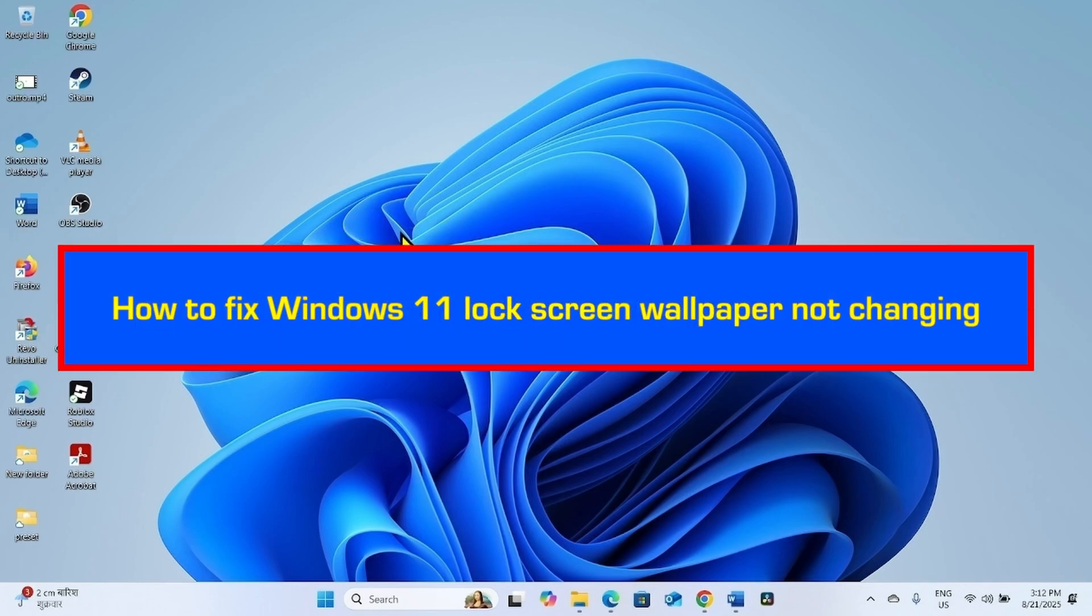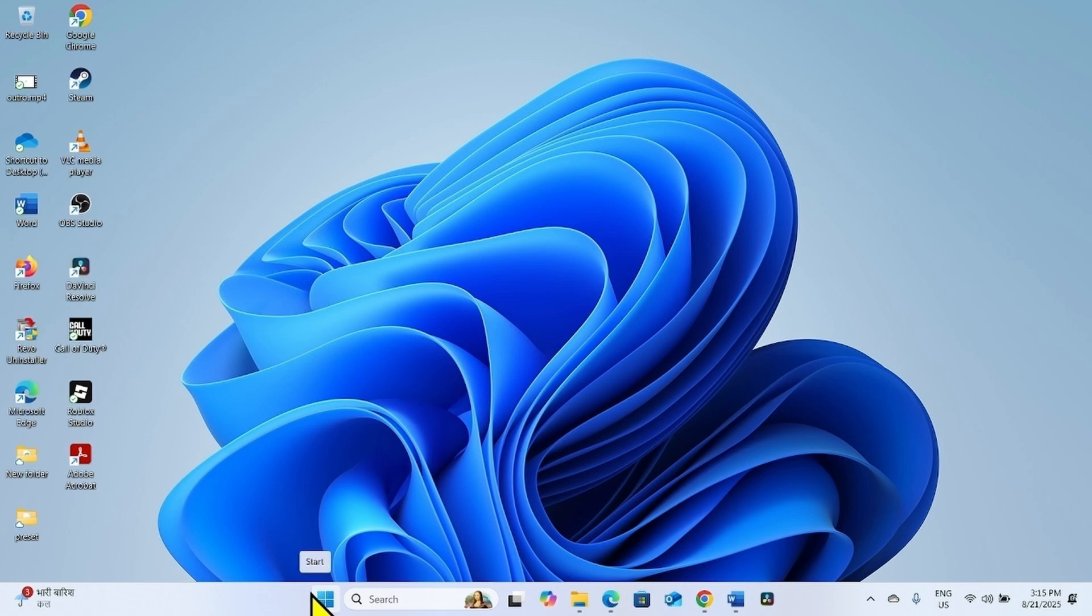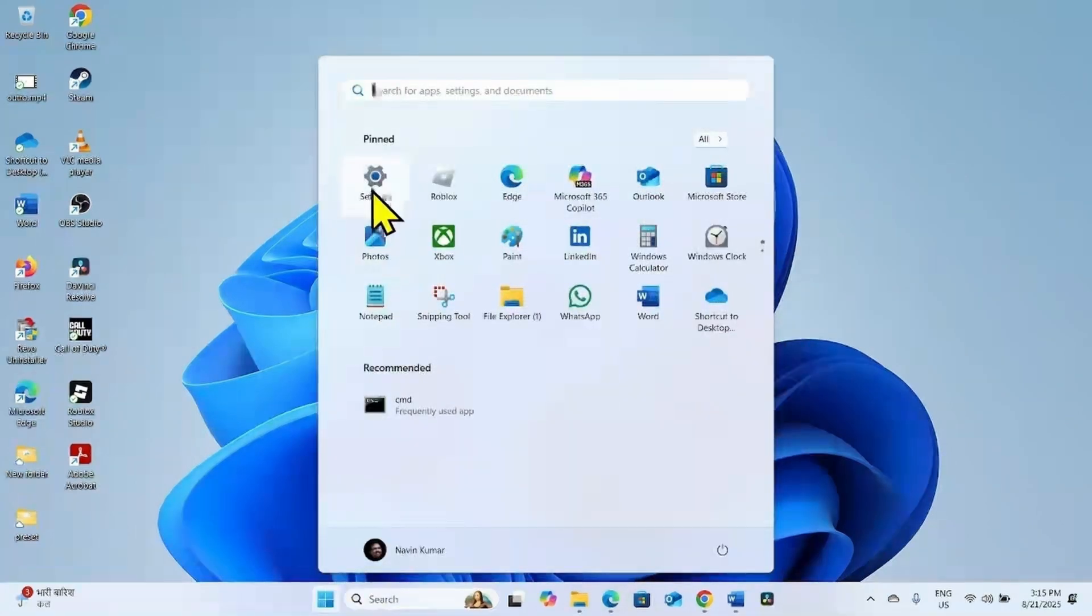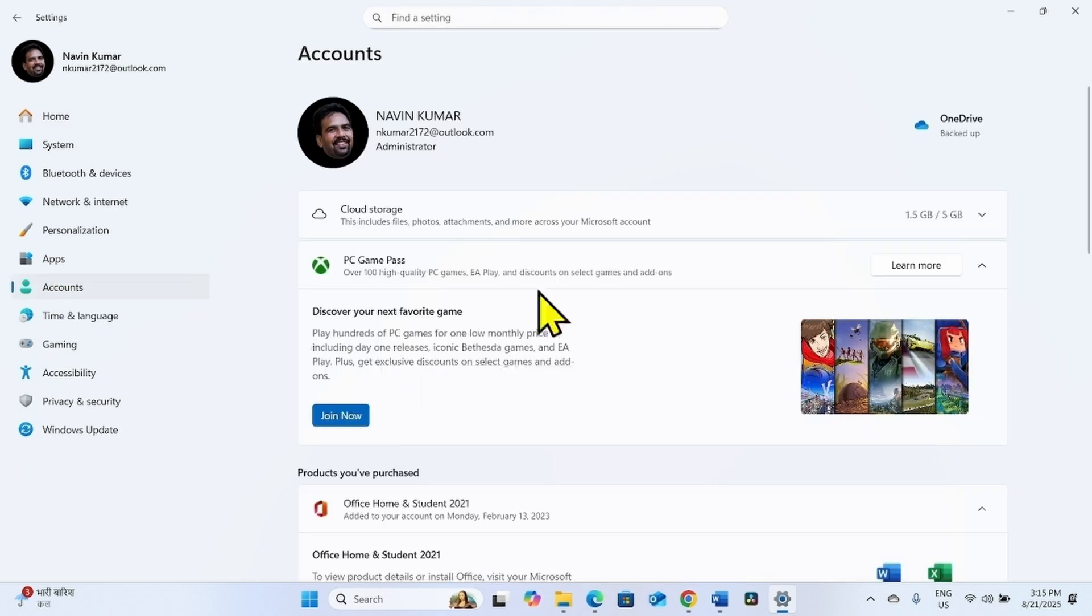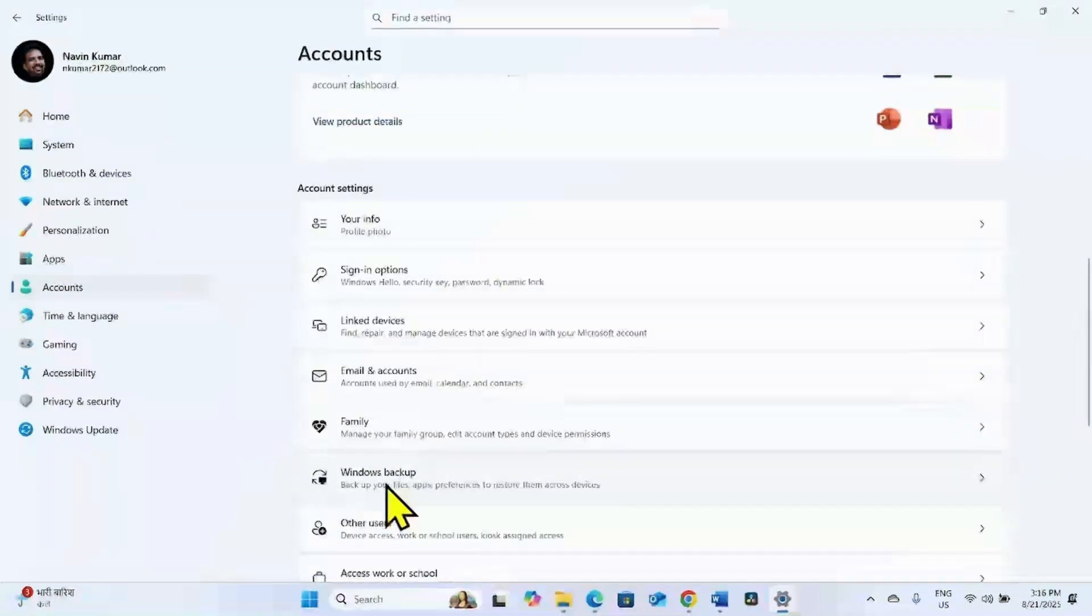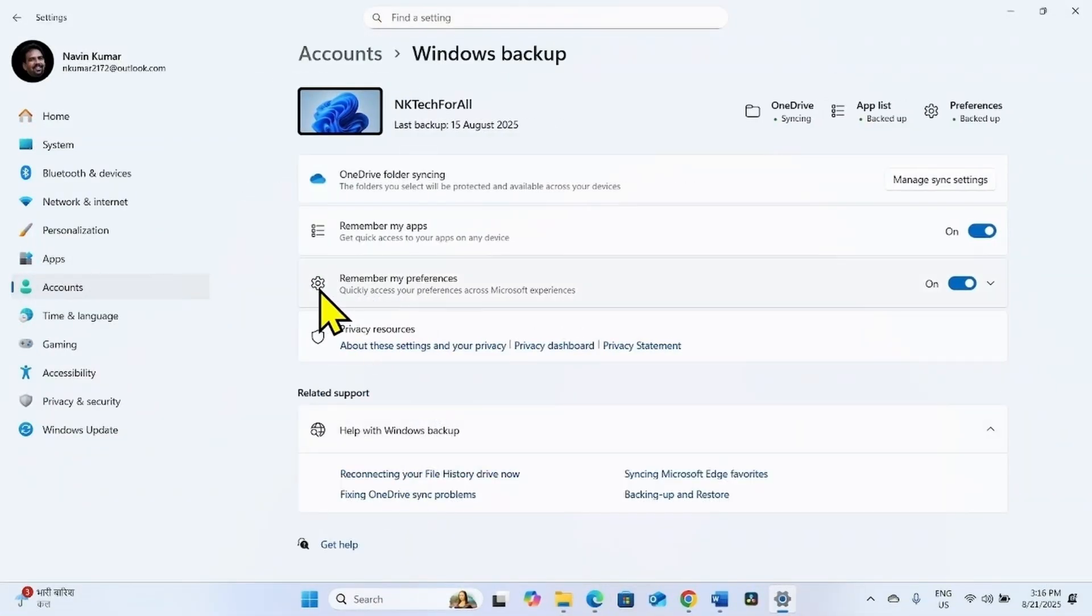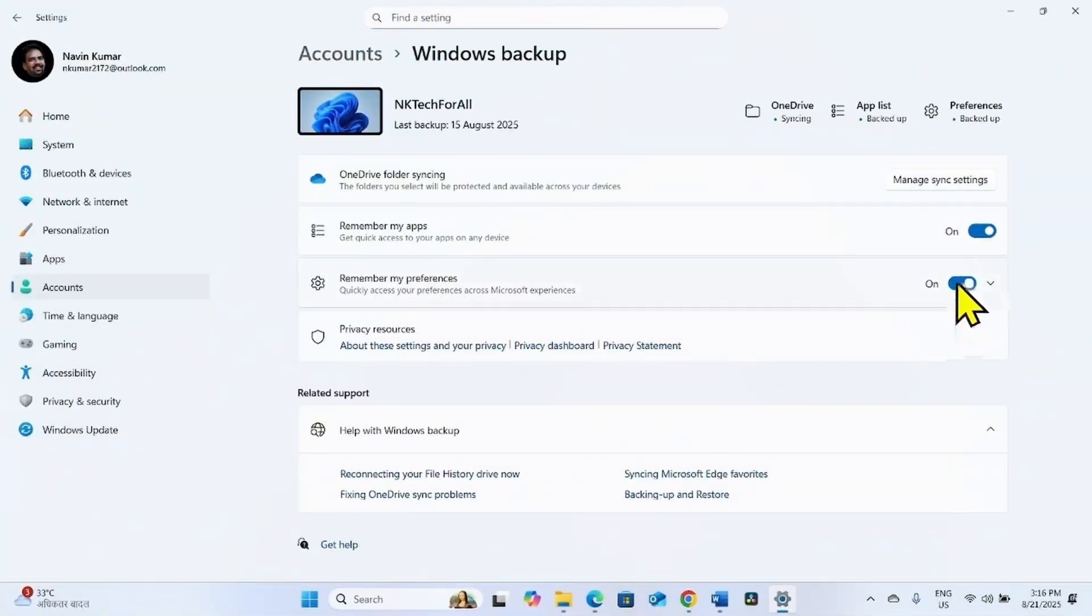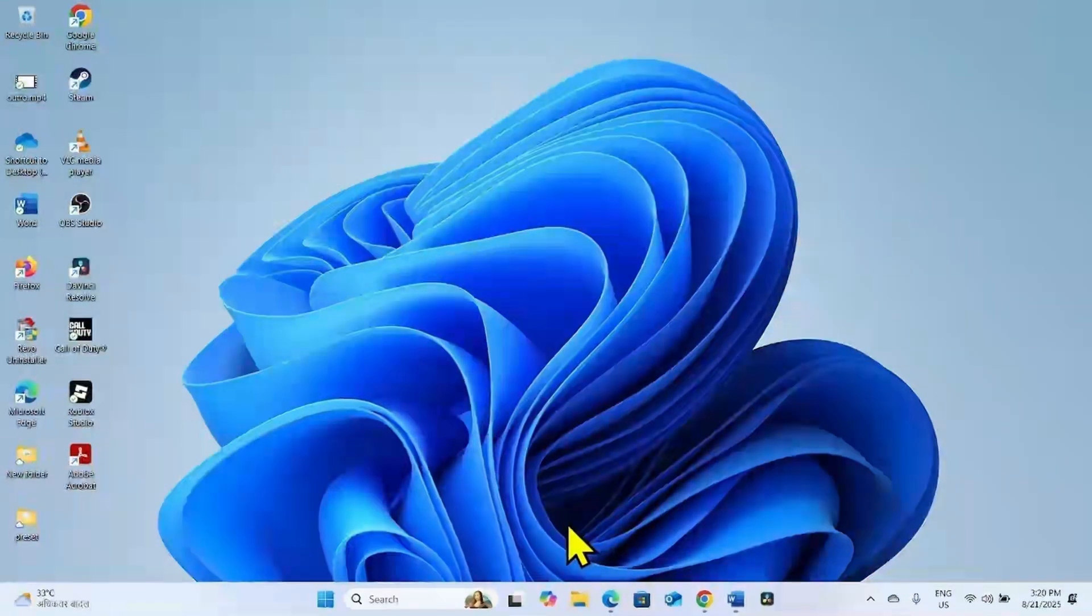How to fix Windows 11 lock screen wallpaper not changing. Hello friends, follow the steps to fix this issue. The first step is to disable a setting. Click on Start, select Settings, click on Accounts, scroll down and click on Windows backup. Here you will find remember my preferences. Turn off this setting and close the Settings app.